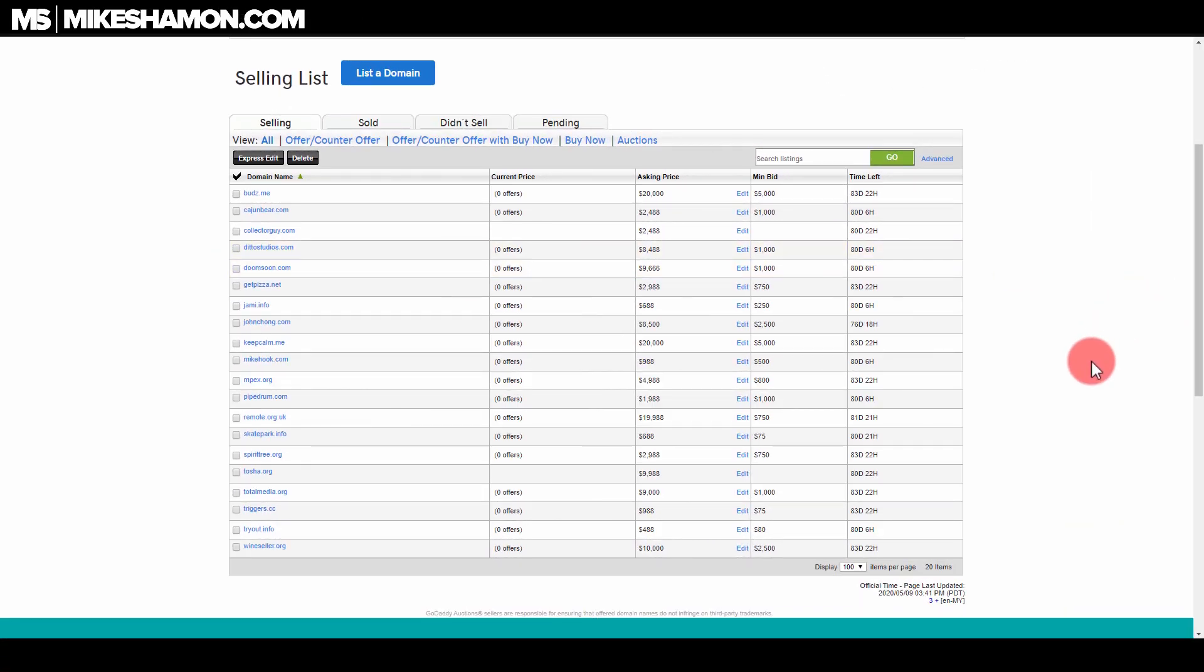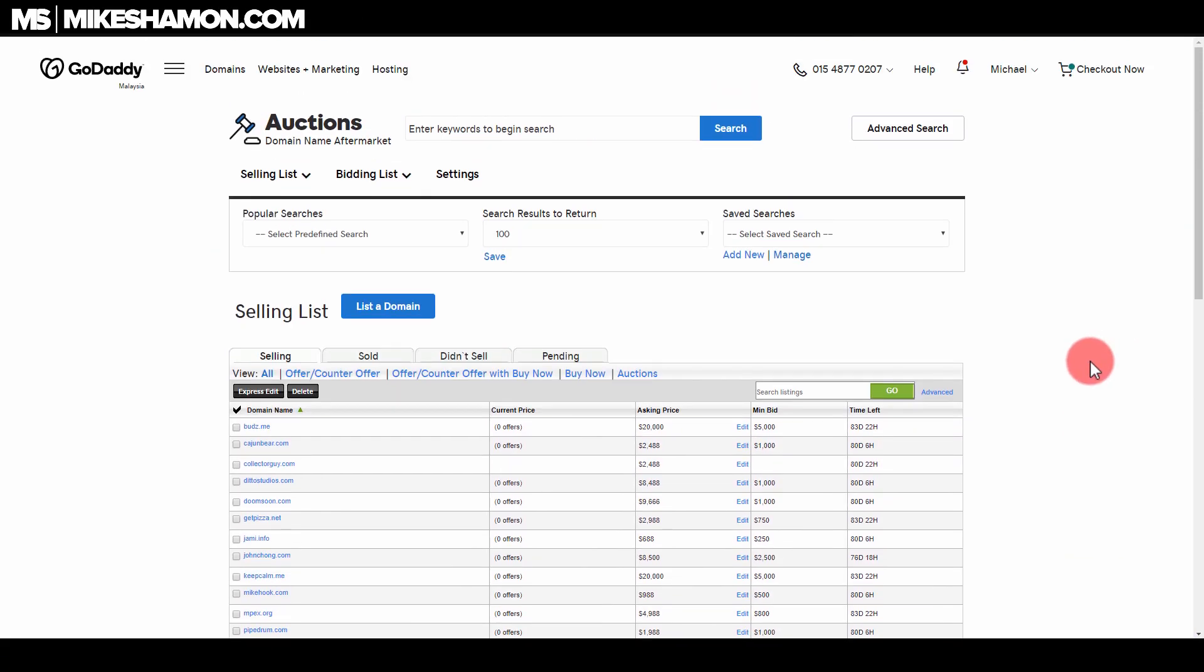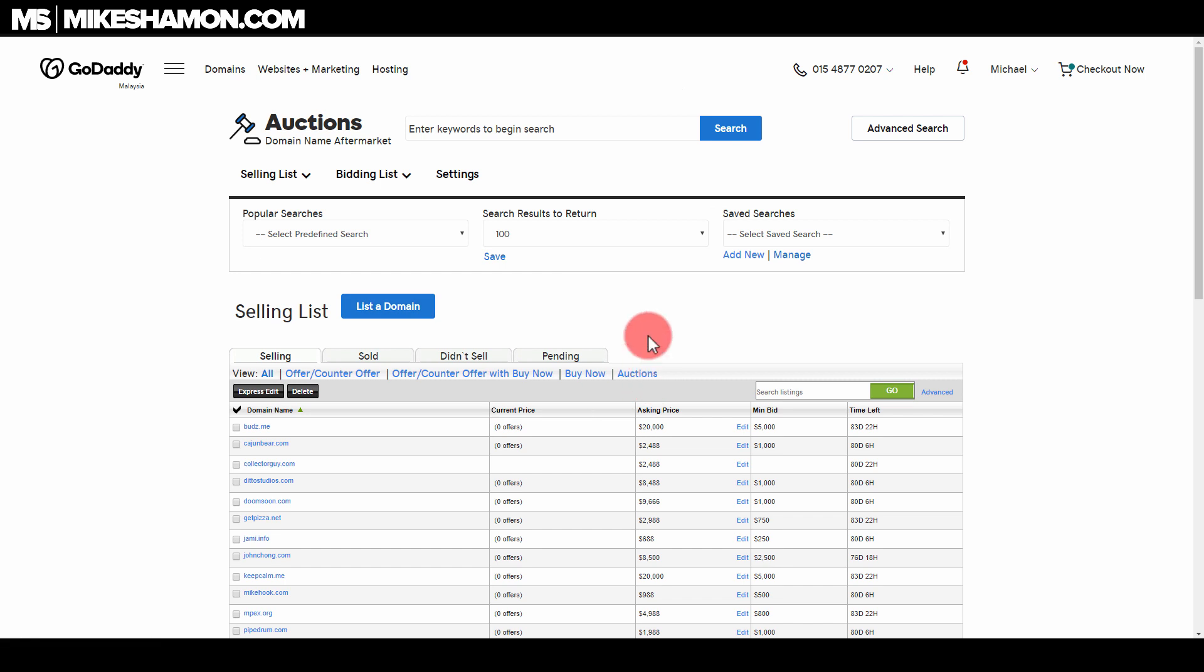So that's how you sell a domain on GoDaddy. I hope this helped you guys out. Now if you go to your search, you should be able to find it and see how much it is worth.